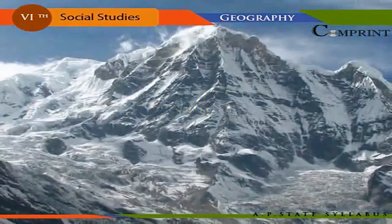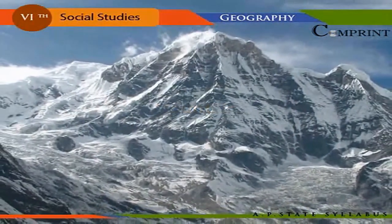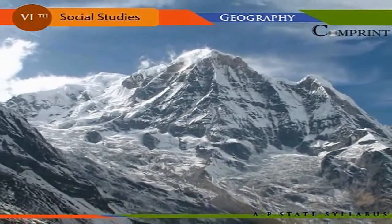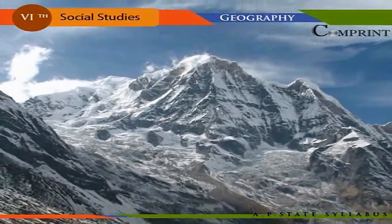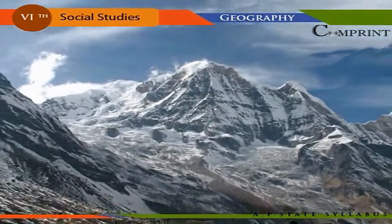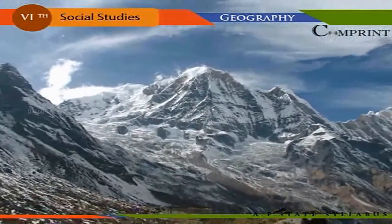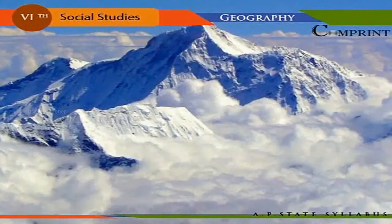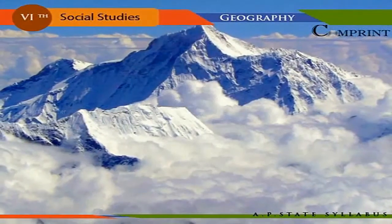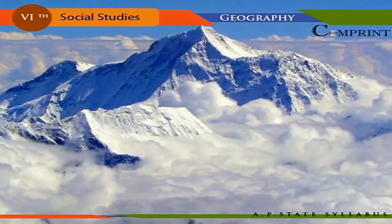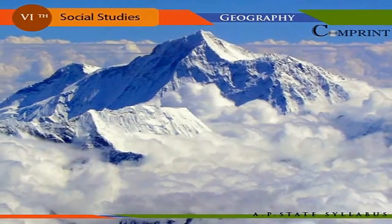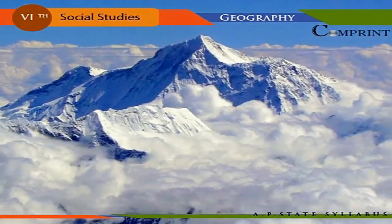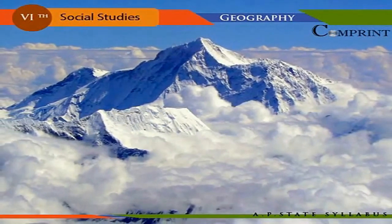Mountains cover 20 percent of the area of Asia. The Himalayas are the northern boundaries of India. Mount Everest is the highest peak in the world, located in the Himalayan range of Nepal. The height of Everest is 8,848 meters.